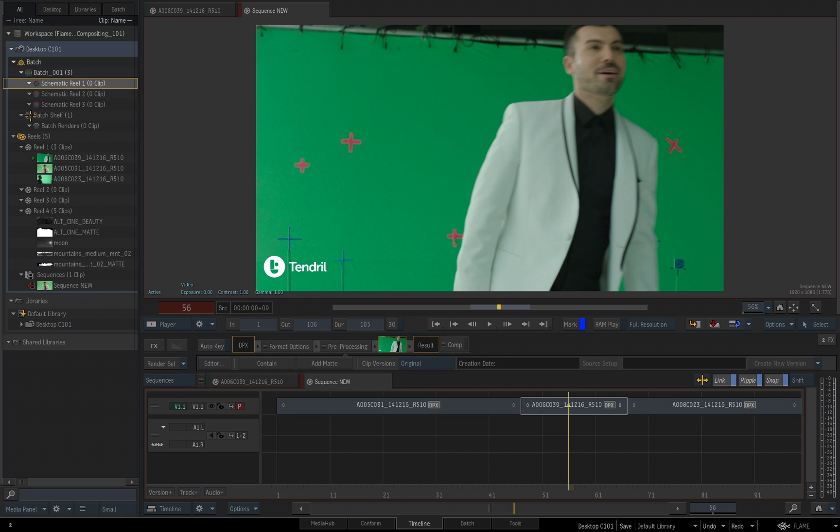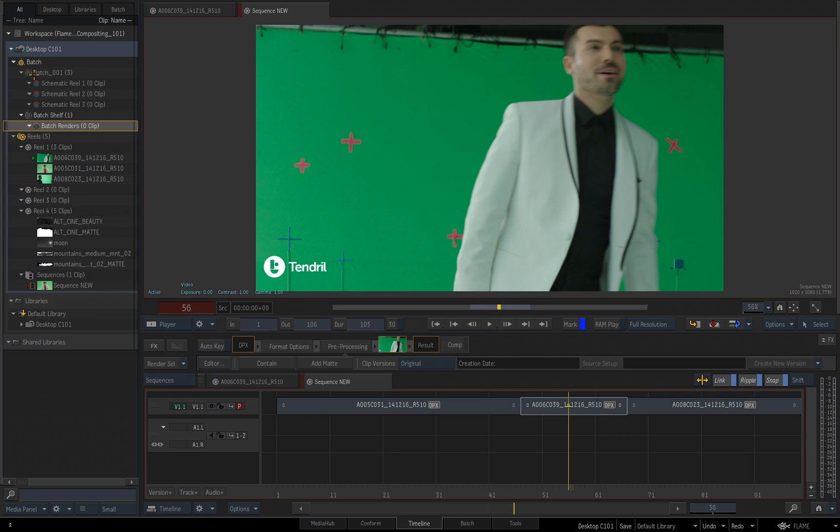Then there's a Batch Shelf, and on the Batch Shelf, there's another Reel that's named Batch Renders. This is the default location when you render something out of a Batch Schematic, which we will look at a little bit later. The media that you place in your Batch Group, whether it's on the Schematic Reels in the Batch Group, or on a Batch Shelf, are relevant to the media that you will be using when you're building your composite inside the Batch Environment.